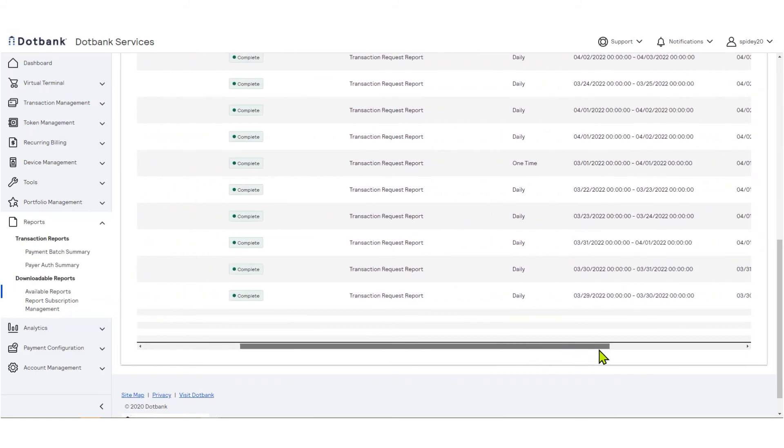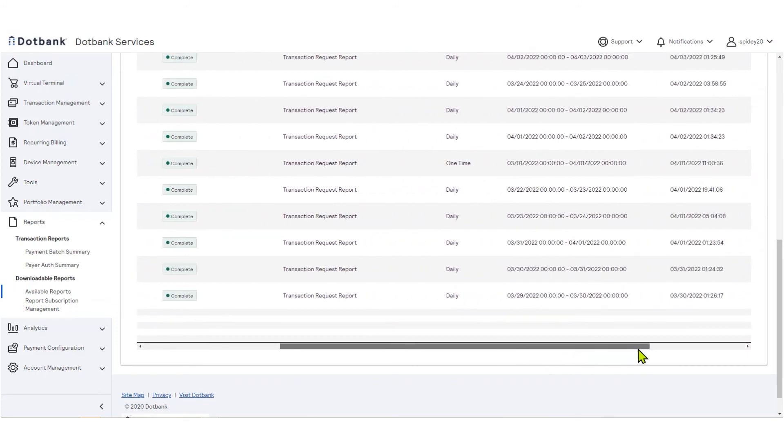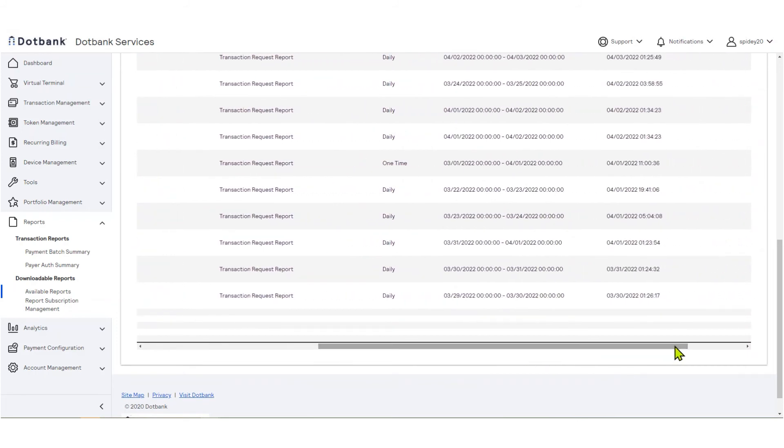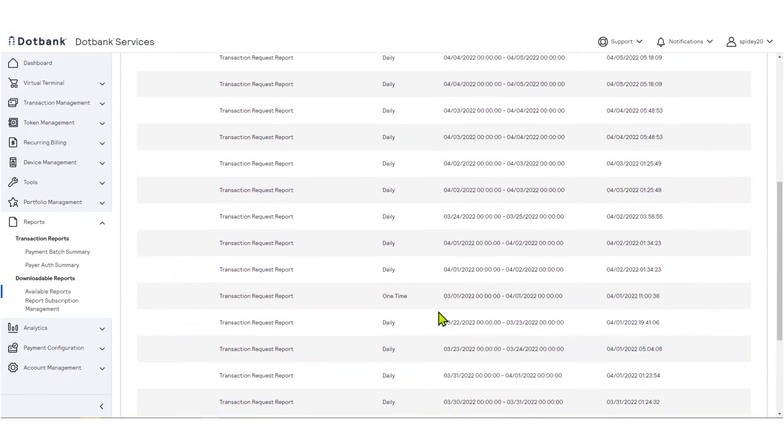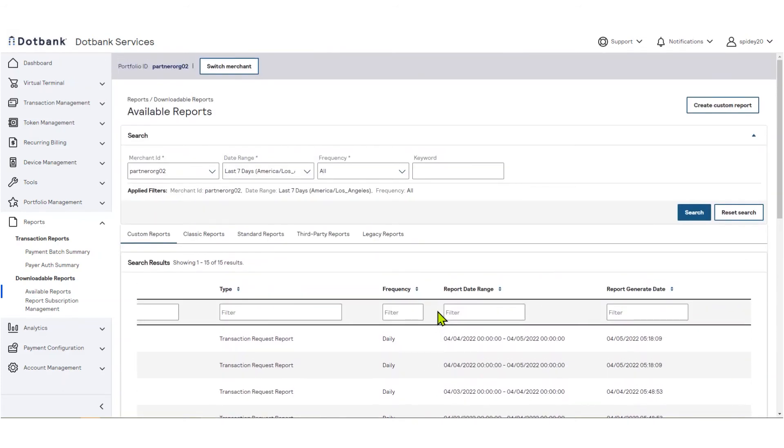Report data range shows the period covered by the report. A report could cover 24 hours, one week, one month, or an arbitrary length of time chosen by the user. If you are looking for reports covering a particular date range, use either the keyword filter or the column filter.